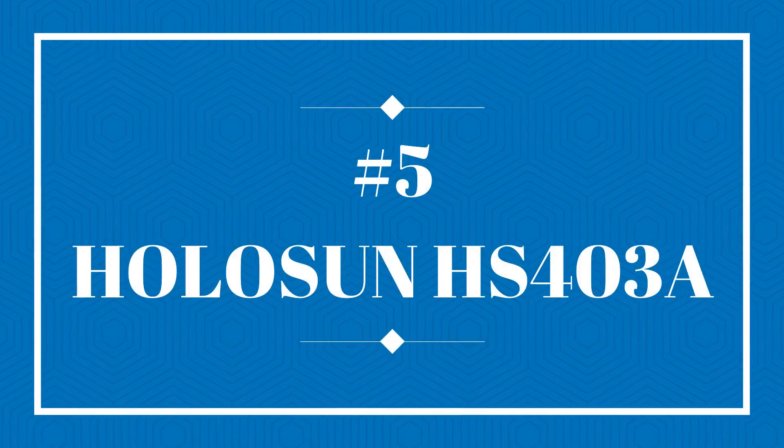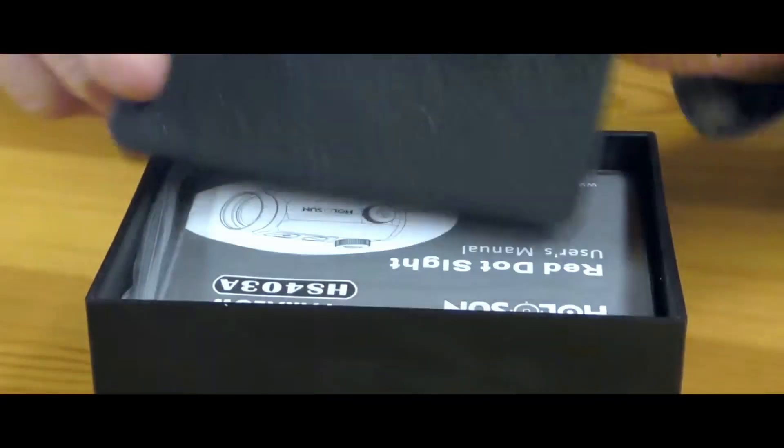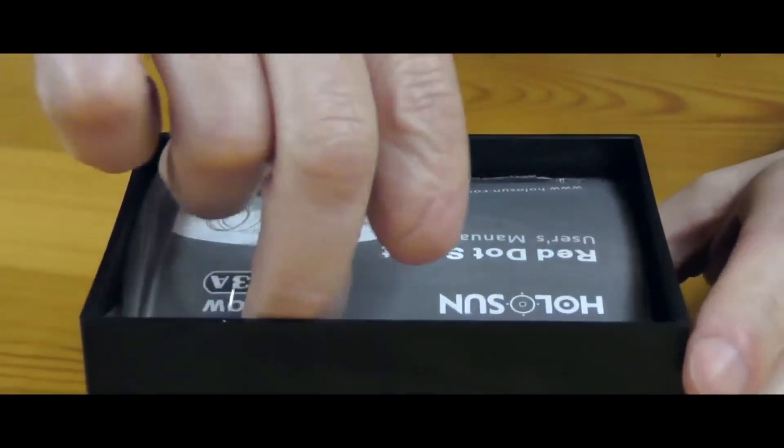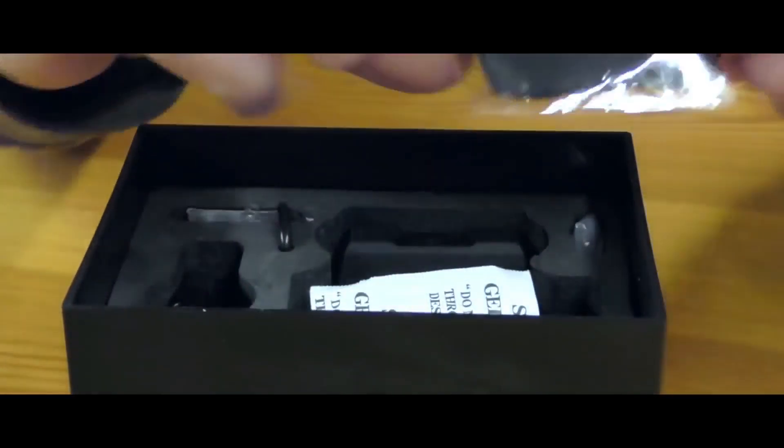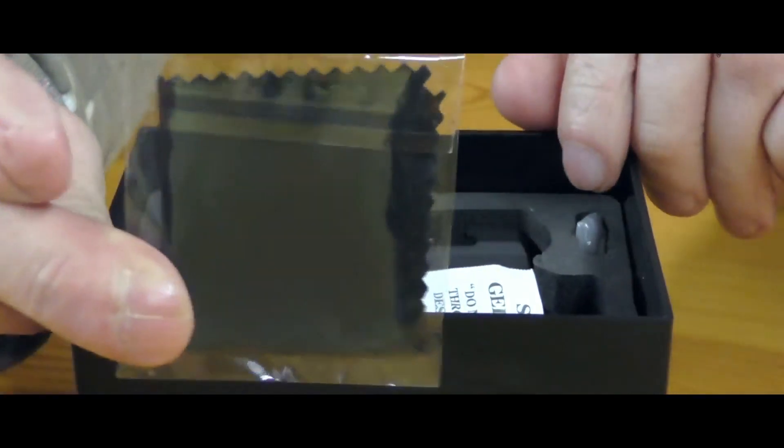Holosun HS403A. Looking for a red dot sight with an amazing battery life? Here it is.